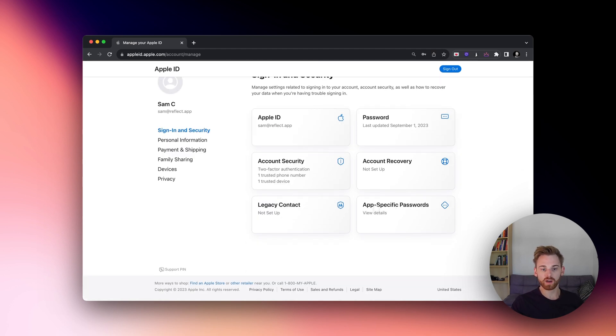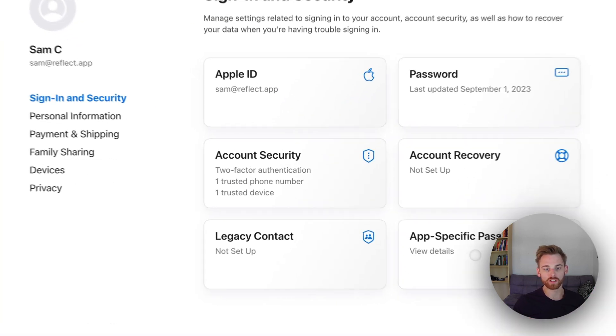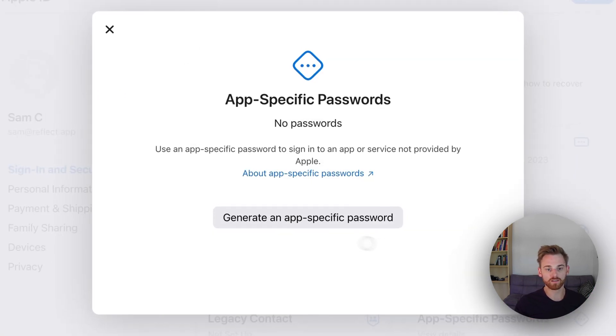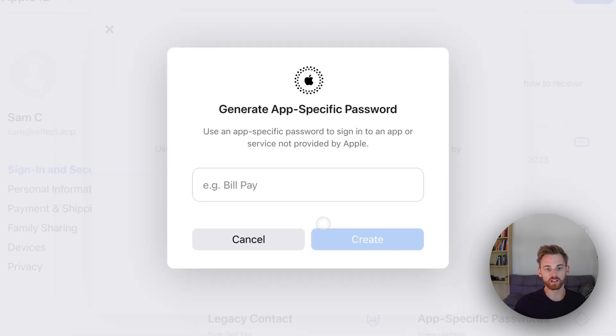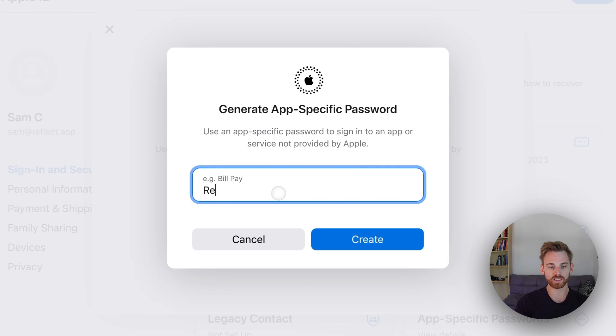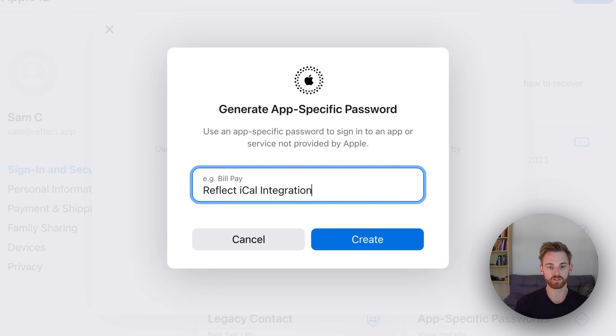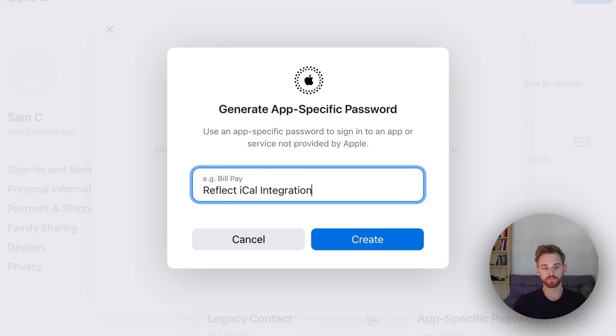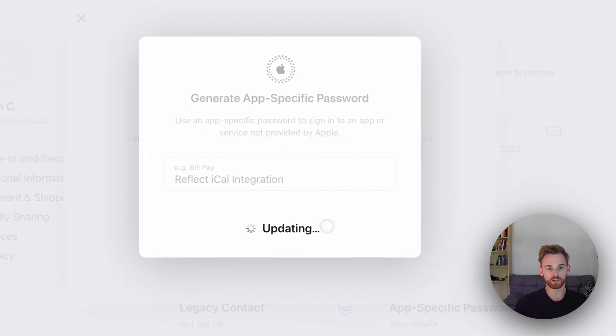And you see this box on the bottom that says app-specific passwords. So we're going to click on that and generate a new one. So for this, I'm going to say Reflect iCal integration. You can put whatever you want. You can just say Reflect if you want. And then we're going to click Create.